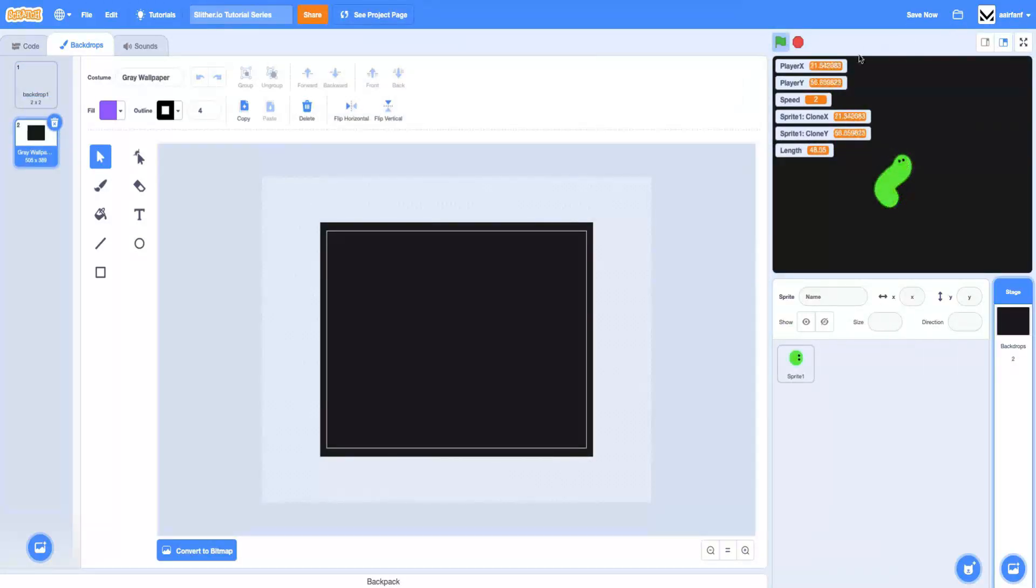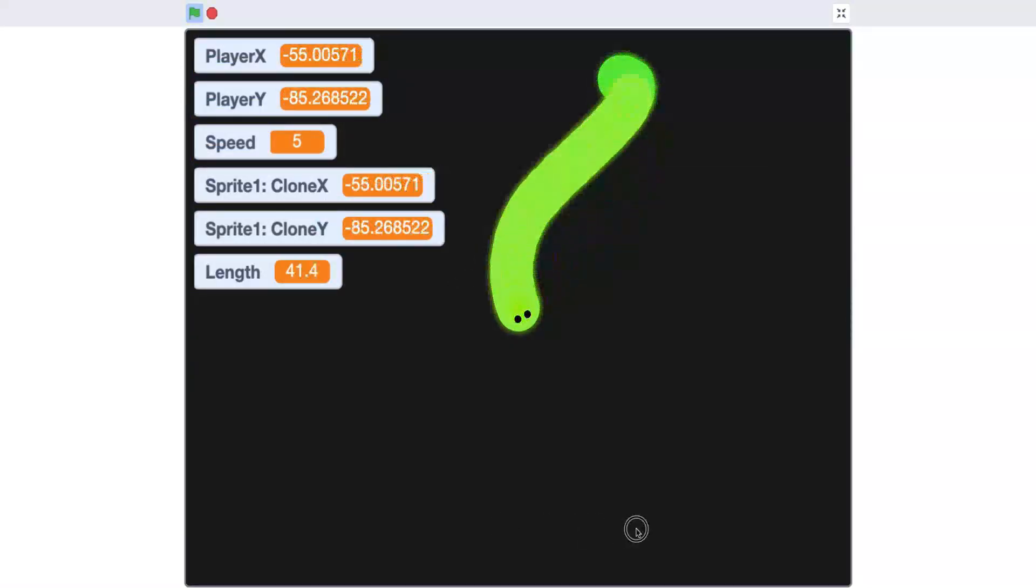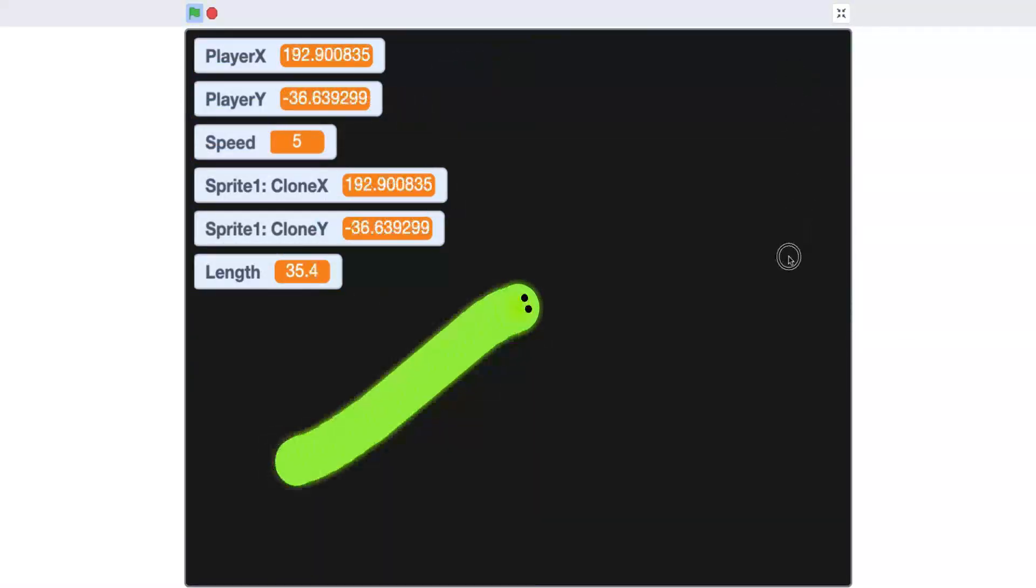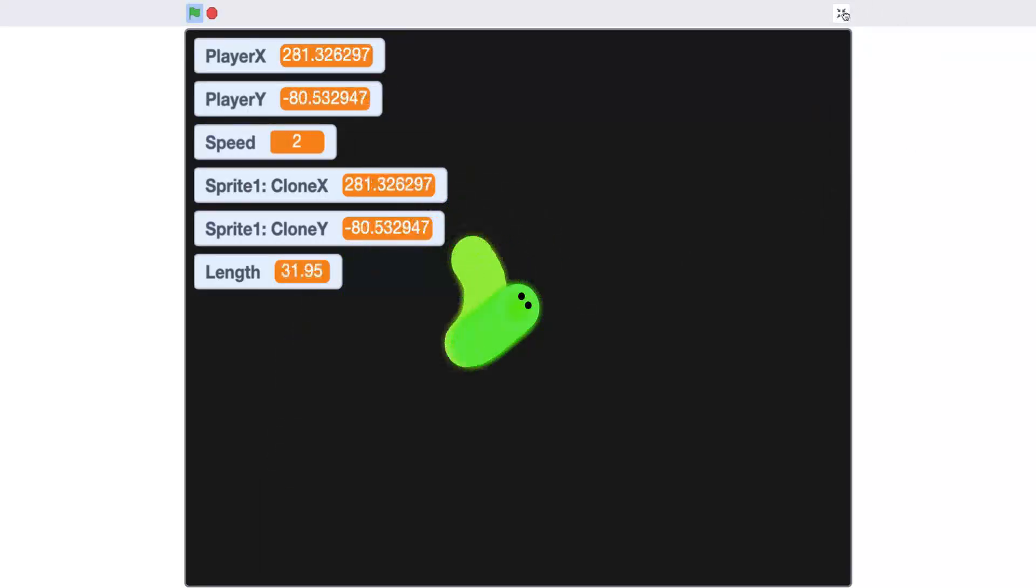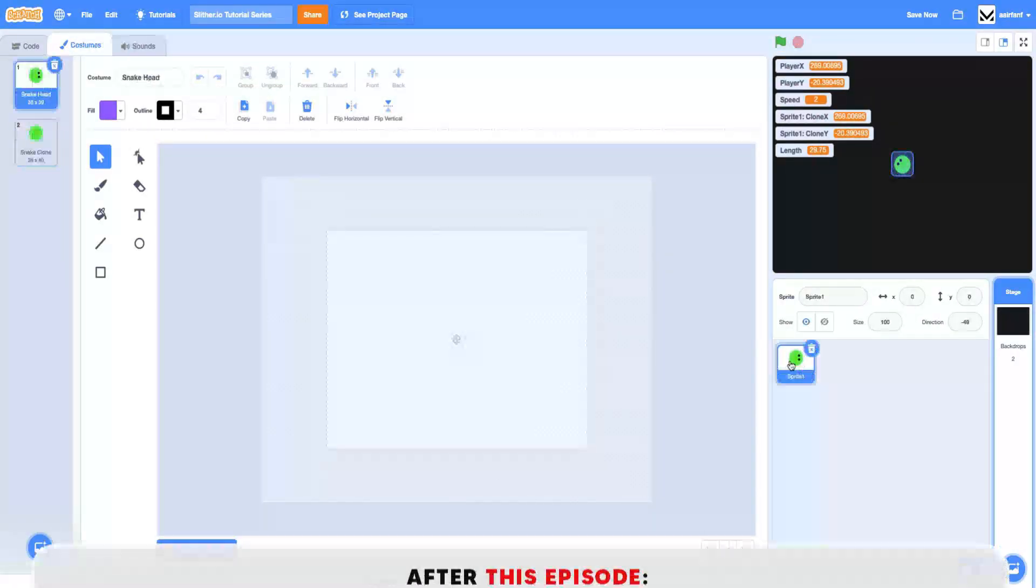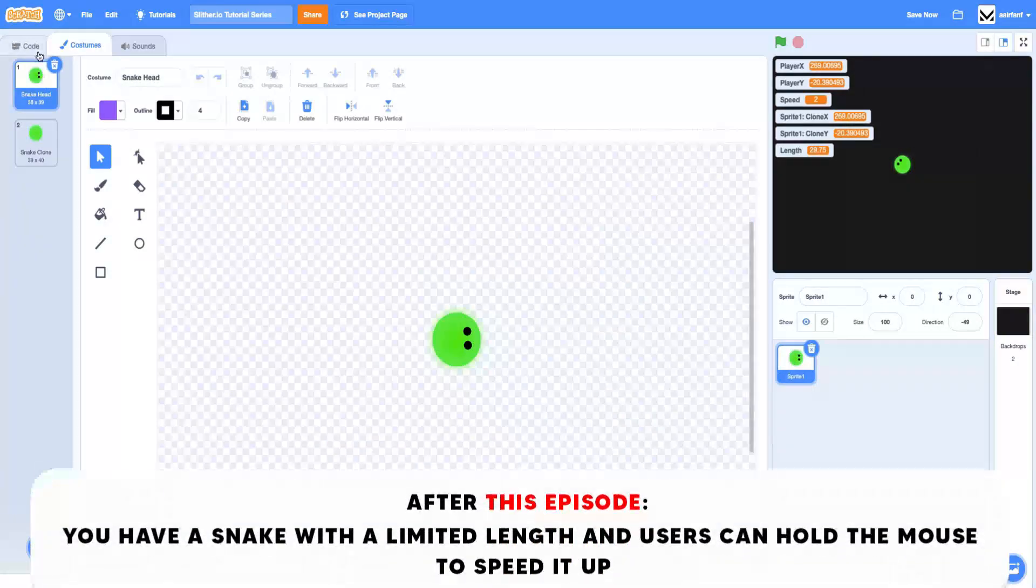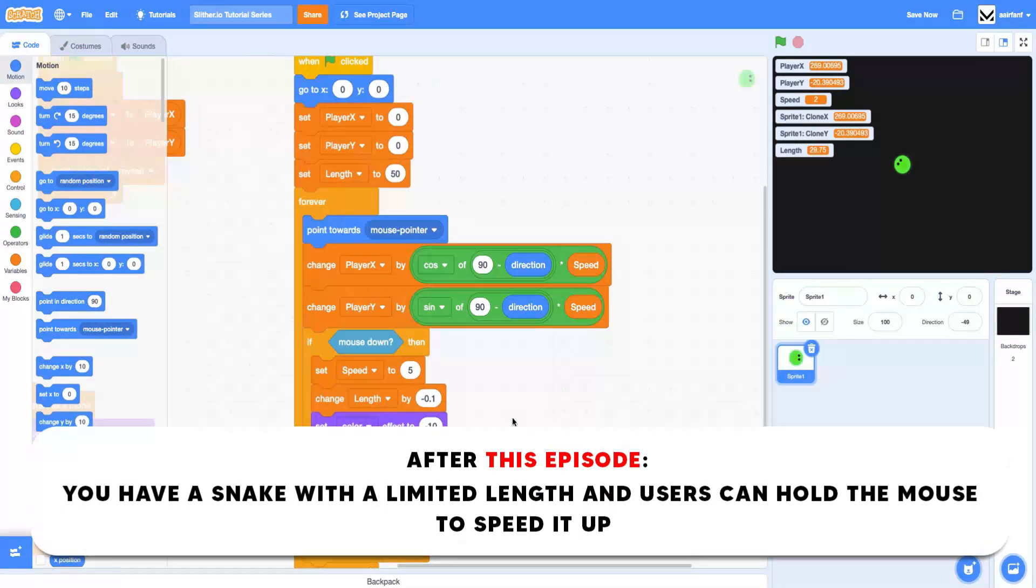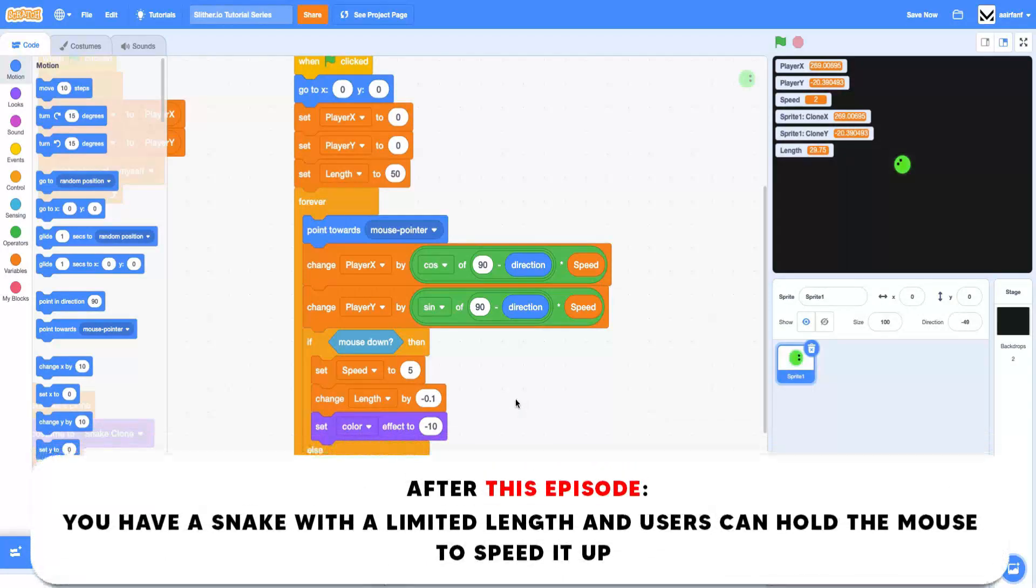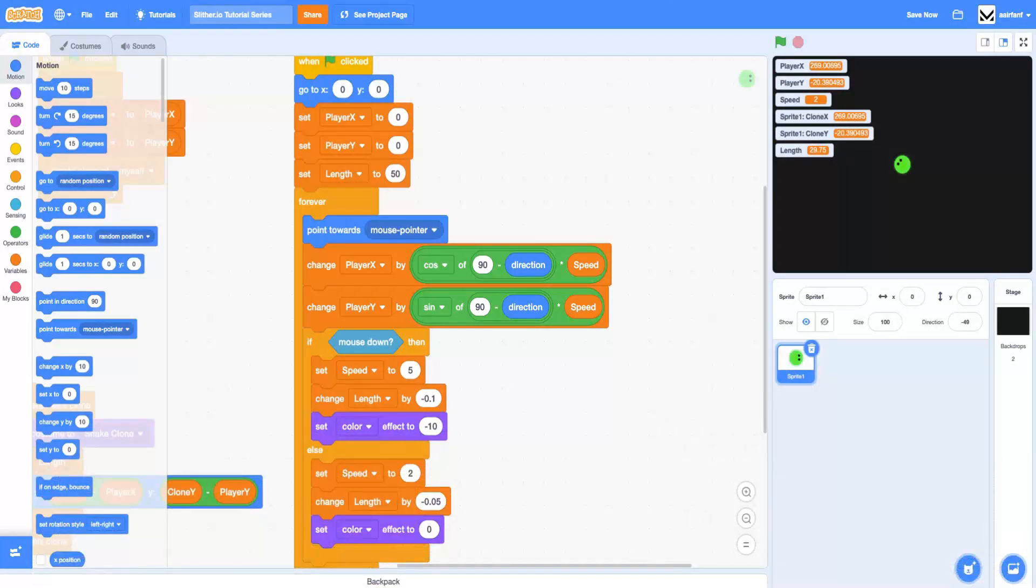And just like that, you can see that we have a snake that follows, which has a length and different speeds that it moves at. I want to keep these episodes digestible, so I'm going to leave this episode here. Hope you guys enjoyed, I will see you very soon with a part three for this tutorial series. Peace out, guys.